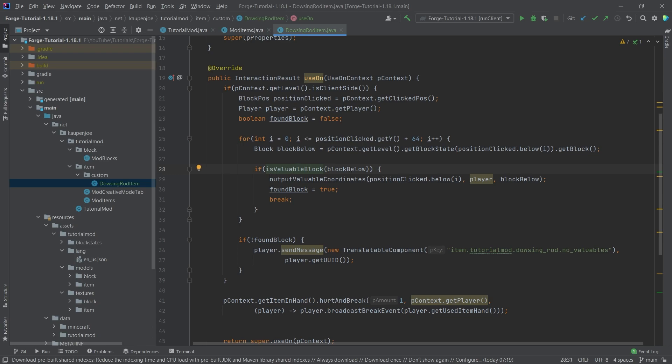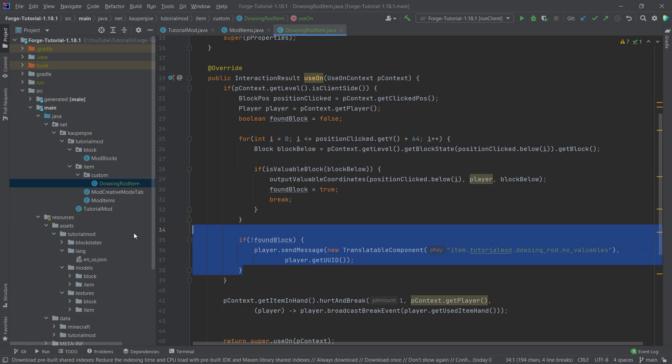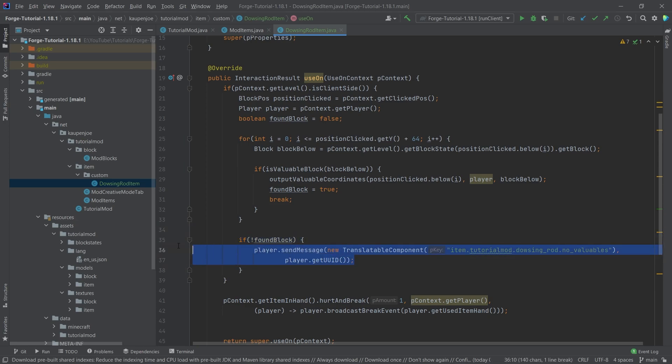If it is valuable, well, then we'll just output the coordinates. We're going to say found block is true, and then we're going to break out of the for loop. After we're out of the for loop, we're also checking if no block was found. And if that is the case, then we're going to output this.